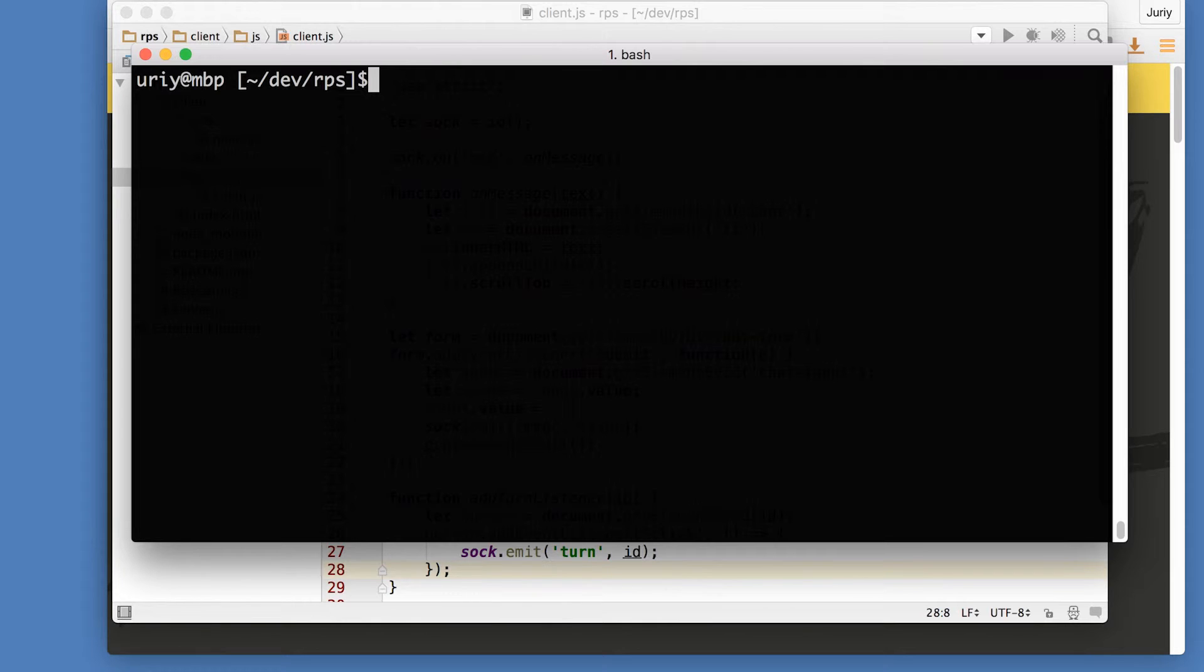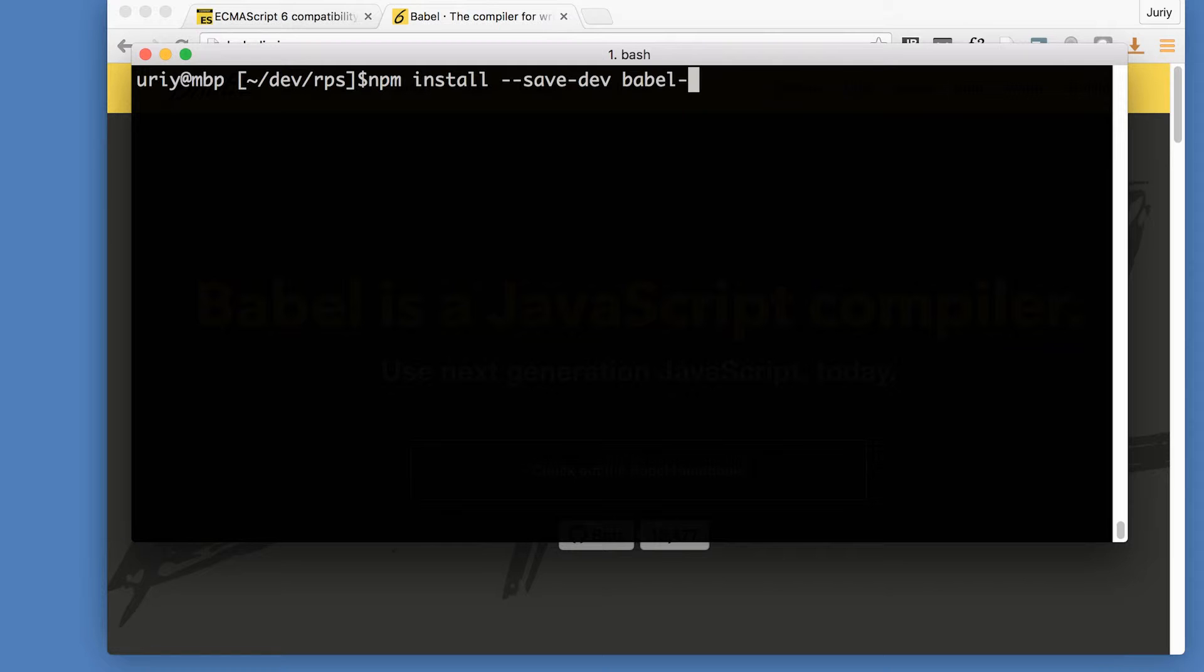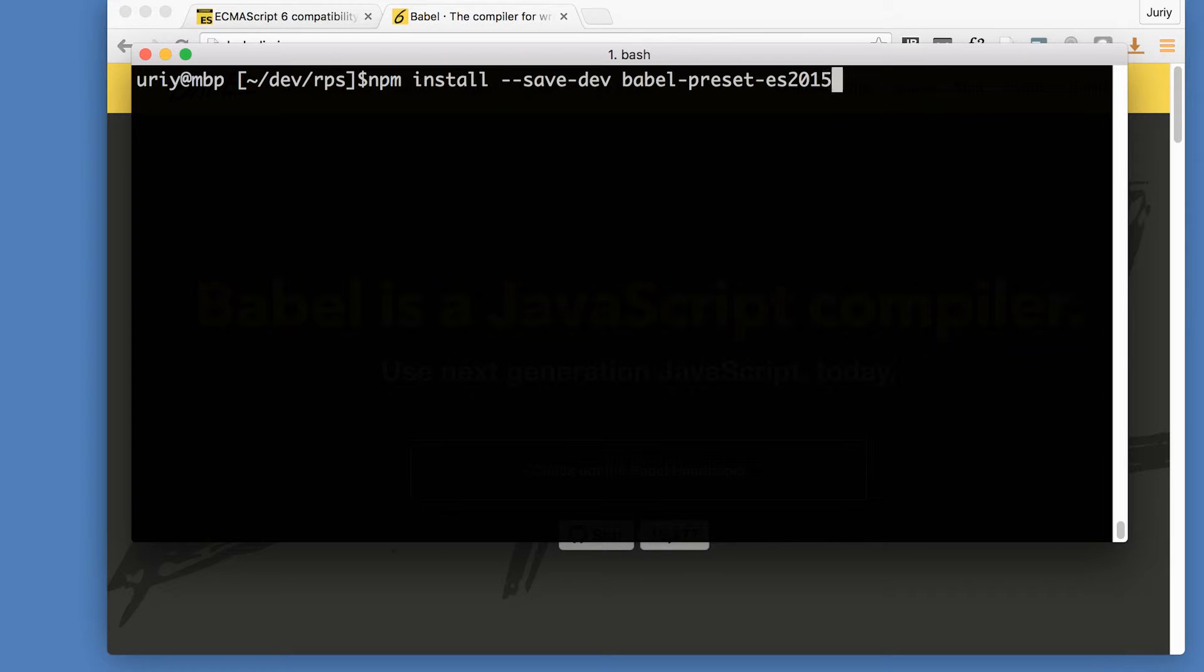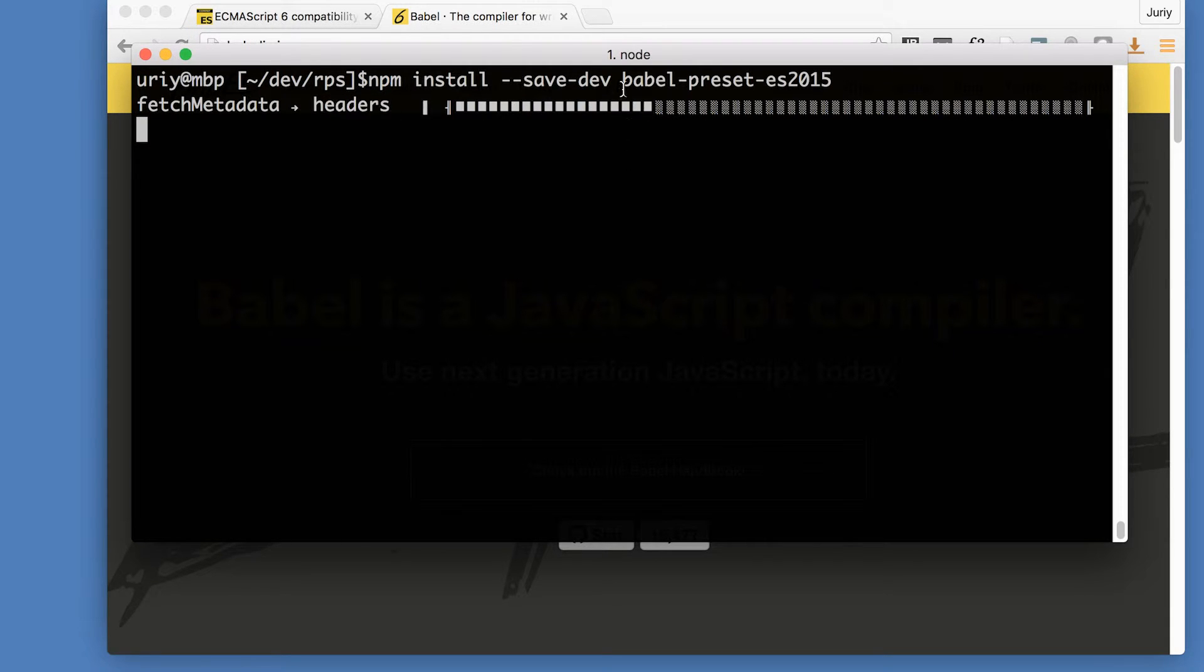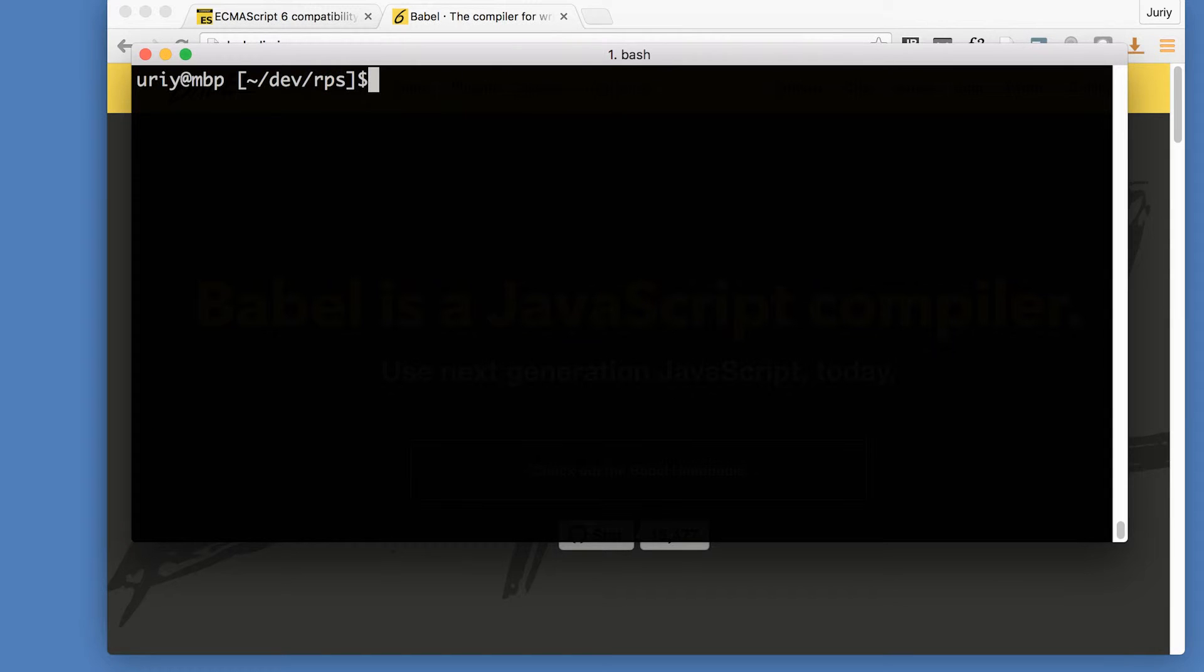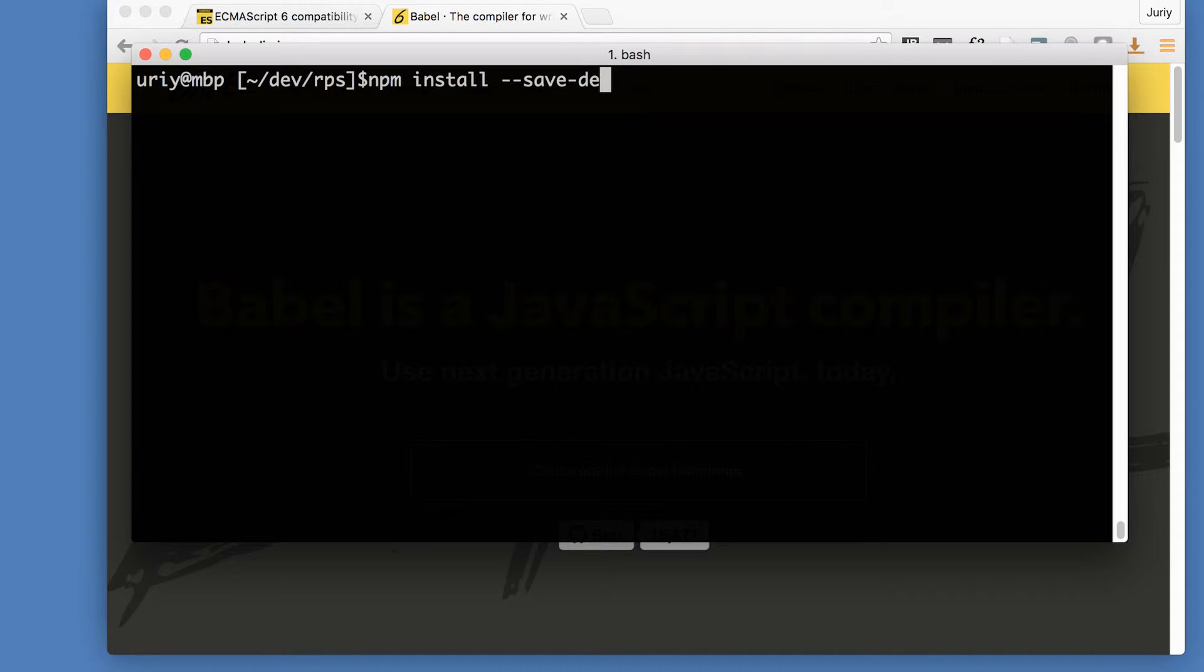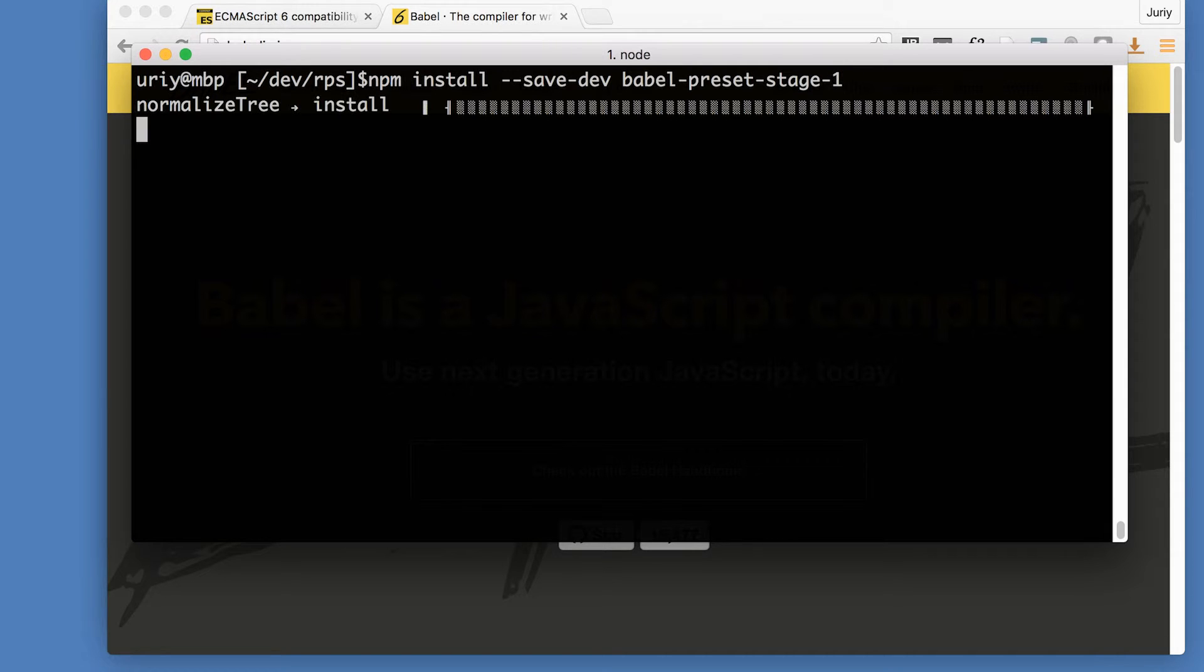So I will enable two kinds of transformation. The first kind of transformation is ECMAScript 2015. And the second kind of transformation is stage one, I'll explain what it is in a minute. So the first thing that I will do, npm install save dev Babel preset ES 2015.